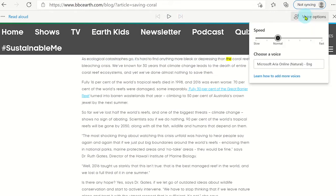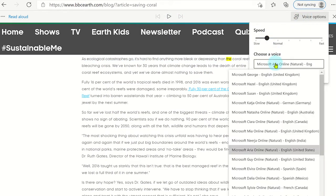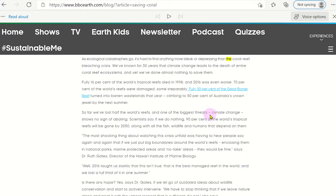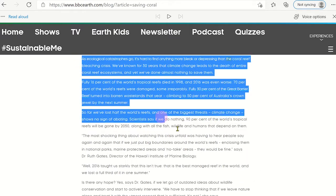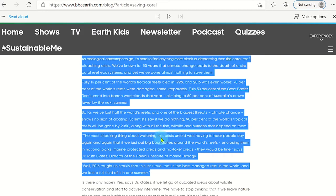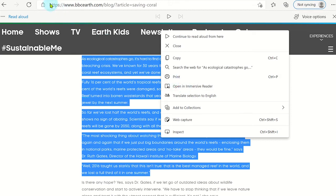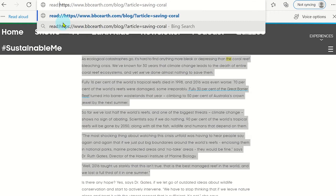There are even voice options that you can customise. Using the same steps, a user may prefer to have more help by right-clicking on the selection and clicking on the Immersive Reader, or another way is to click on the URL address bar and add read:// to the start of any web address.